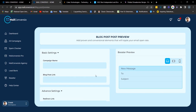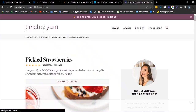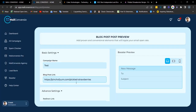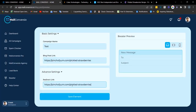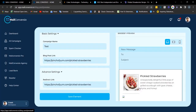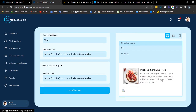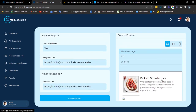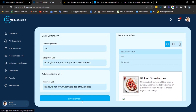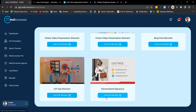Next we have the blog post element. Fill out the required details, head to a blog site, copy the link, Ctrl+V to paste the link, and enter the redirect link. Here's a preview of your blog post. Once done, click 'Save Element' to copy the embed code.